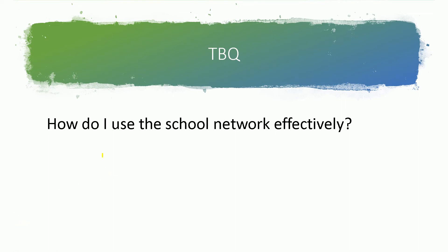When I'm going through my question here, how do I use the school network effectively, if there's specific keywords that we come across, we will highlight those keywords there. So I've highlighted network and I've highlighted the word effectively there as well.